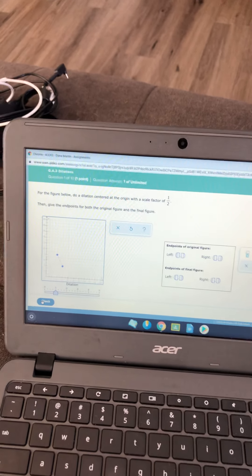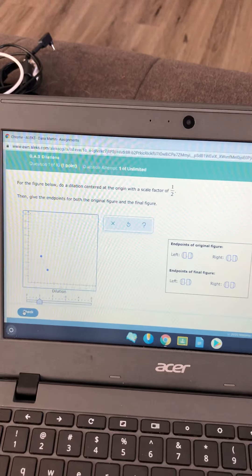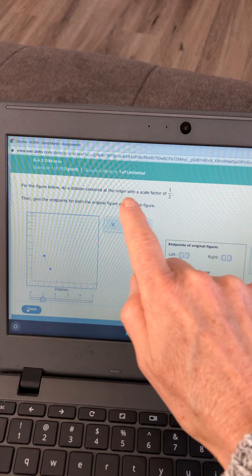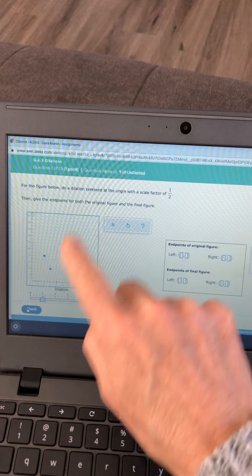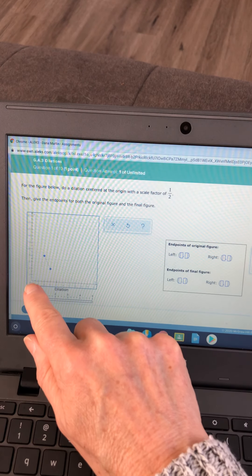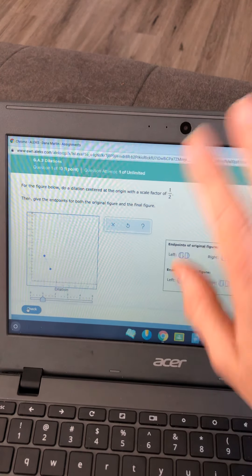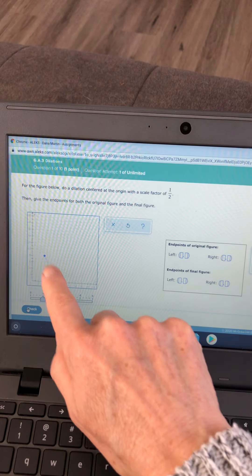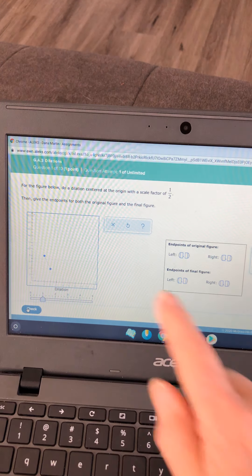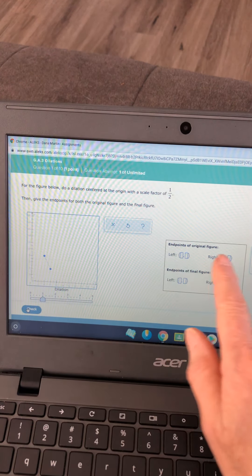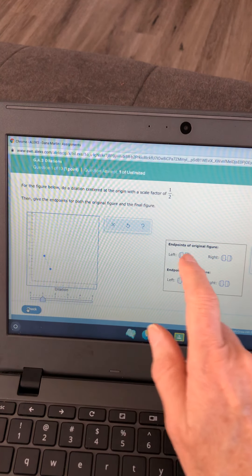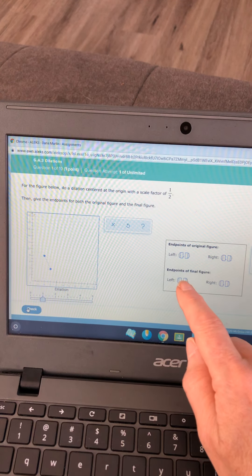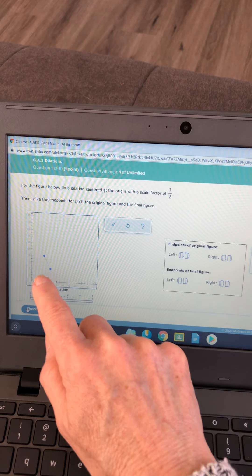Now I'm going to do these problems. Do a dilation at the center of the origin — don't worry about that, we're doing everything from zero, zero out. The scale factor is one half, so we're going to take this and make it one half of the size. We're going to write our ordered pairs of the original in here, and then after the dilation we'll put the new ordered pairs in here for the copy. Down here there's a dilation scale tool — you have to push down to move it.